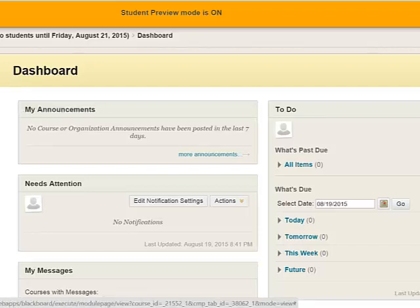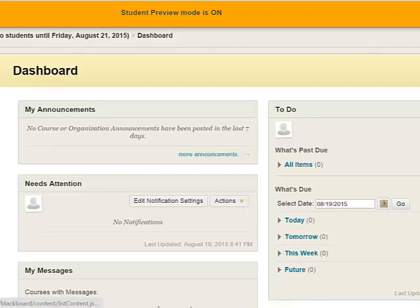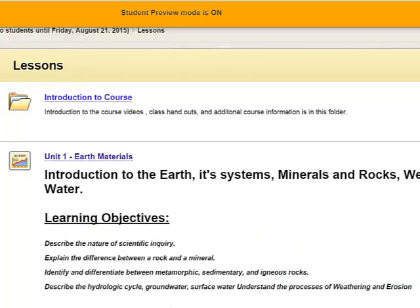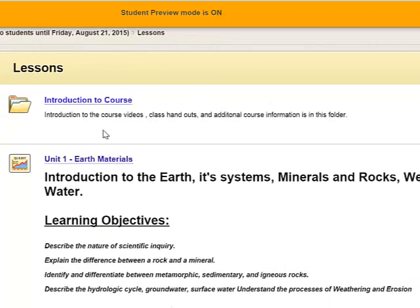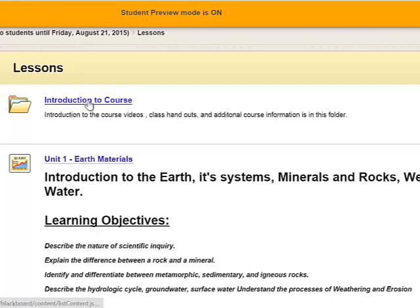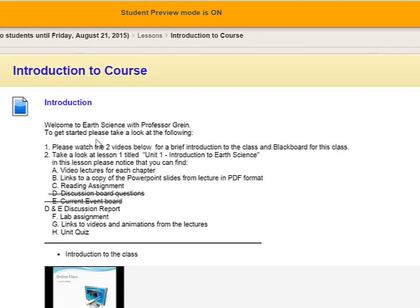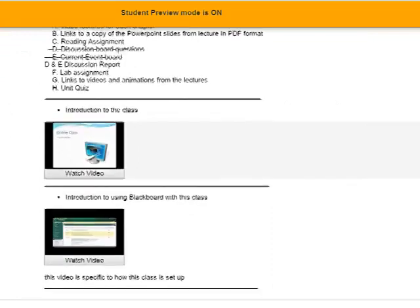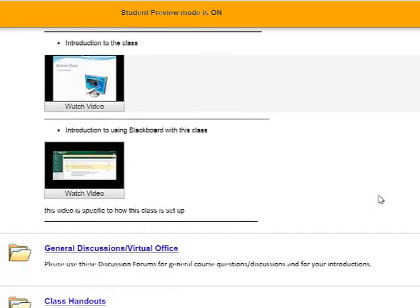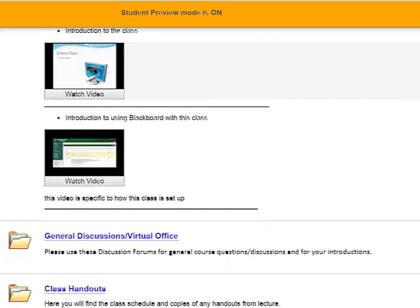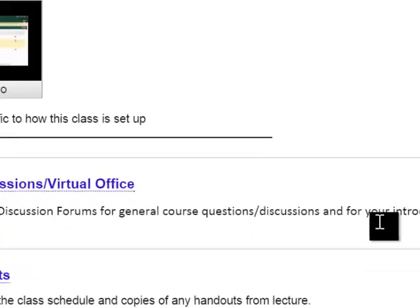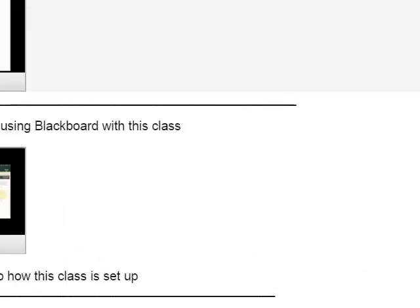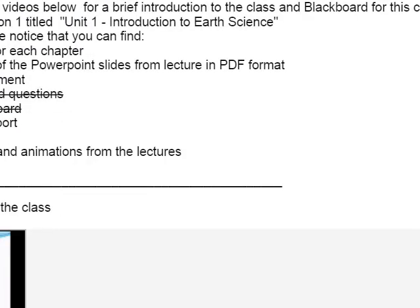This is how you get to all the different course materials. The lessons link here gets you to all the lesson units, starting with the one you were probably just in if you're watching this video. Under Introduction to Course is where you'll find information about how the course is organized, the intro to the class video you've probably already watched, and then the Using Blackboard with this class video, which is the one you're watching right now. And then a link to General Discussion or Virtual Office where you can ask questions of your fellow classmates and or me. And then the Class Handouts link where you can get to the course schedule and probably the syllabus as well.